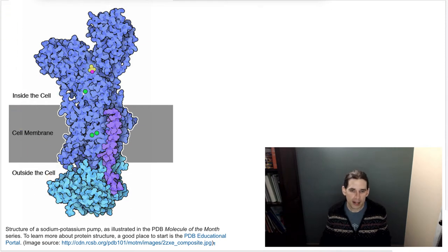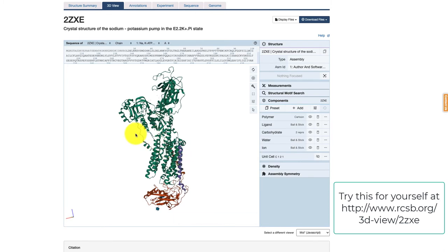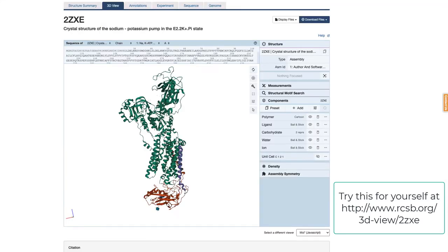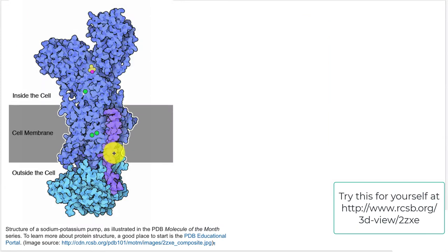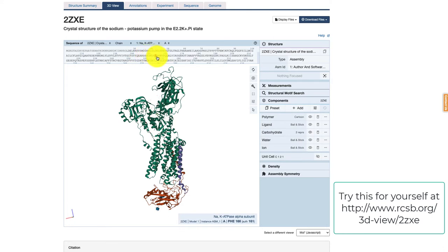I just switched over to the Protein Data Bank website to look at that same molecule. I've tried to orient it similarly to how it appeared in that image. This protein is actually made up of a few different polymers — you can see the purple, cyan, and darker blue chains. This viewer lets you compare the sequence to the structure of the protein, so if you highlight different regions, you can find where those are in the sequence.